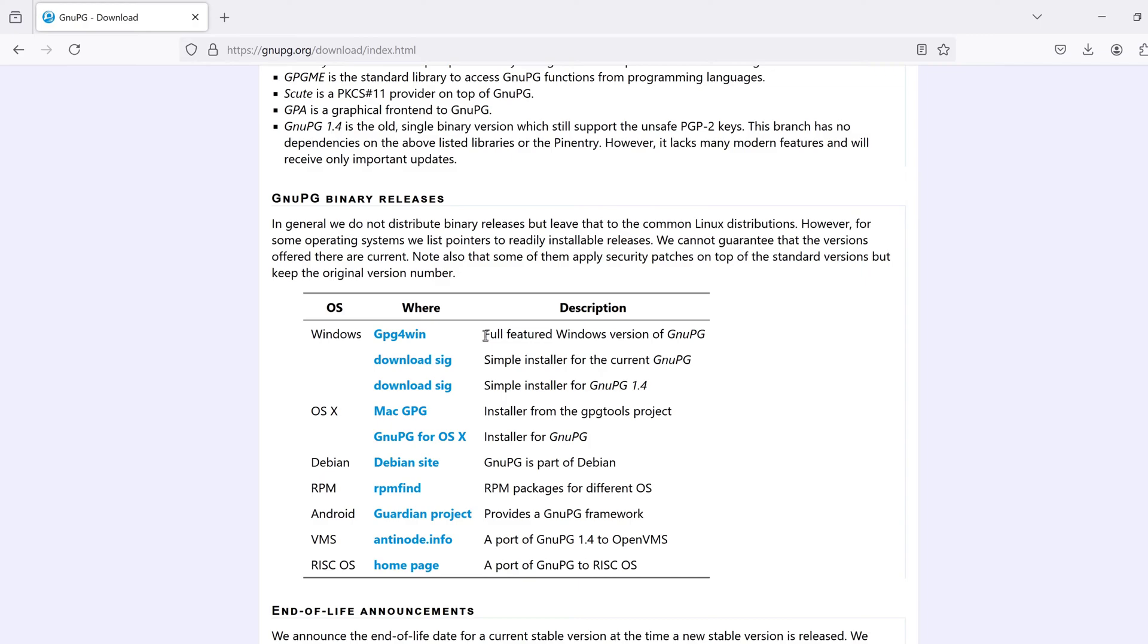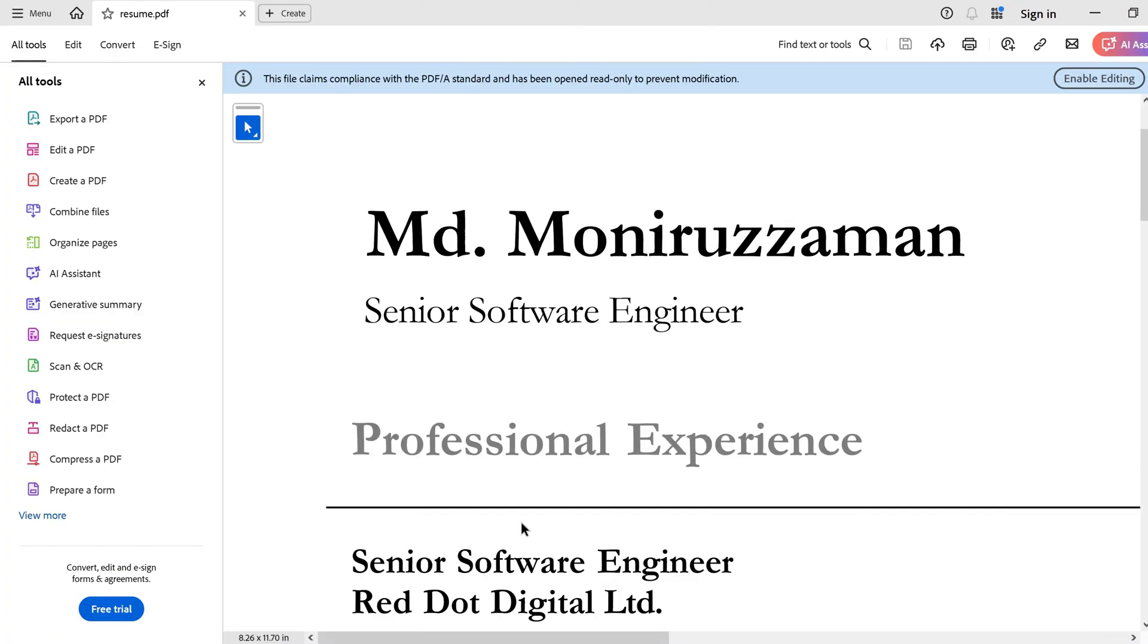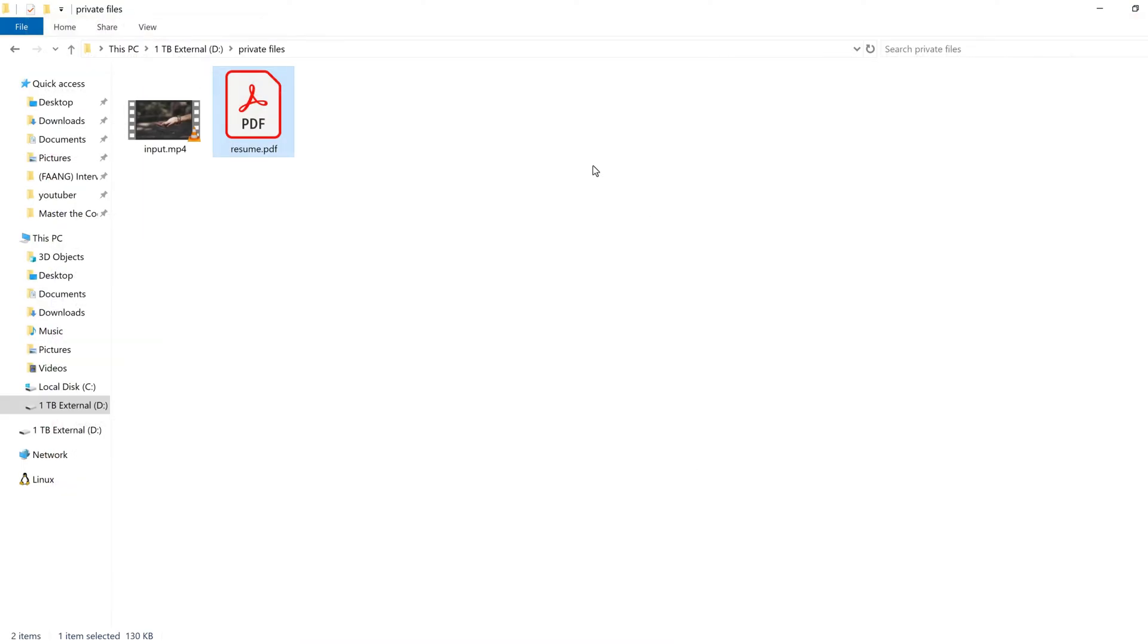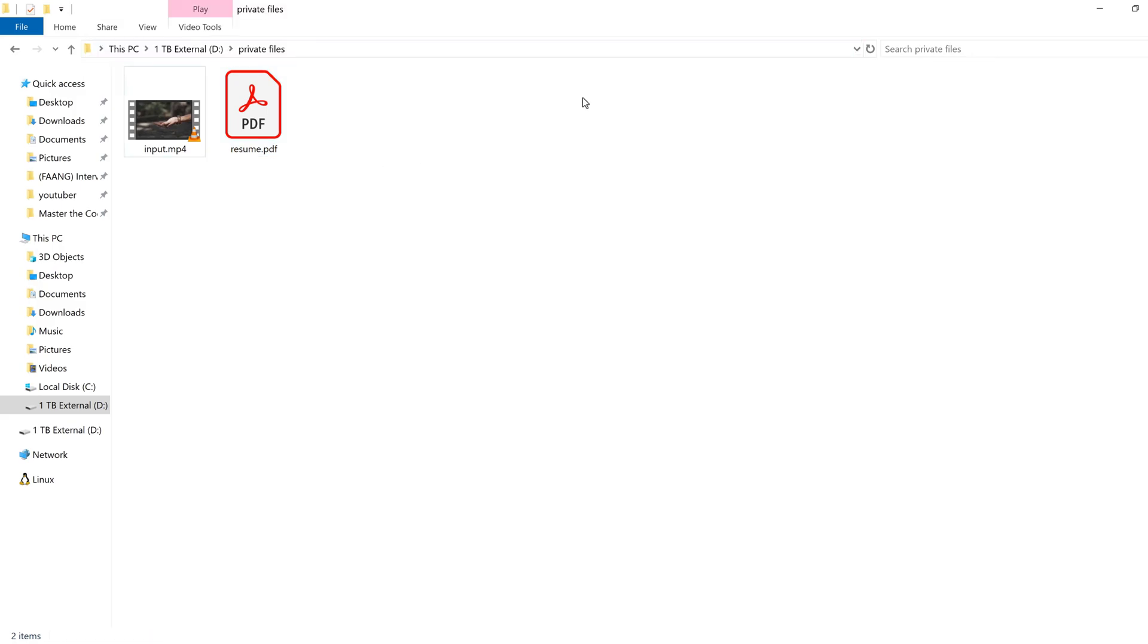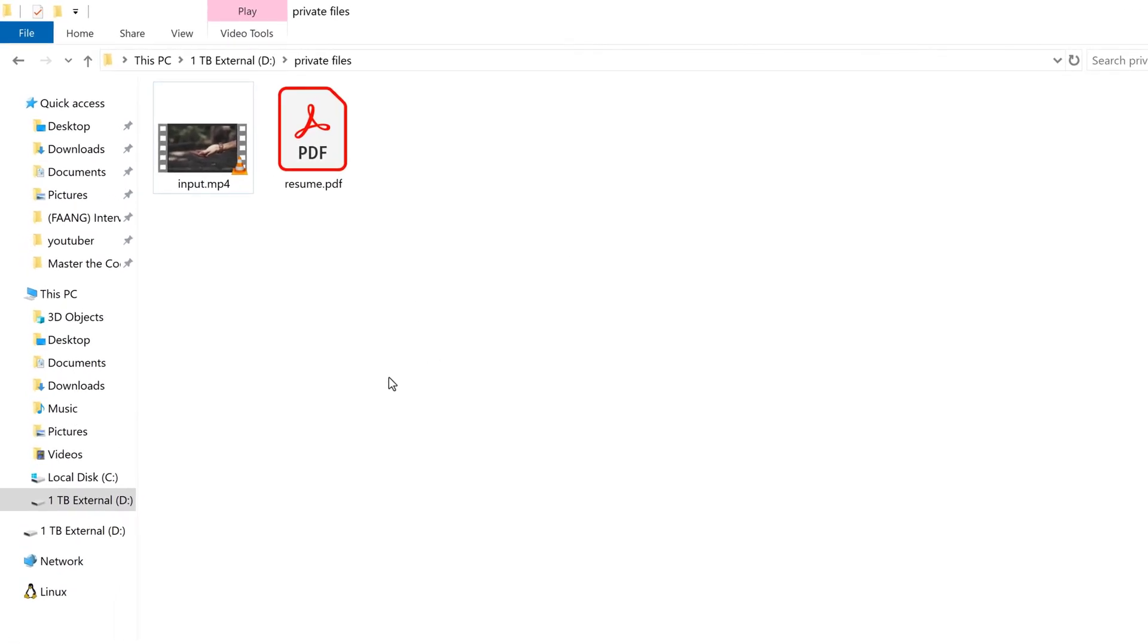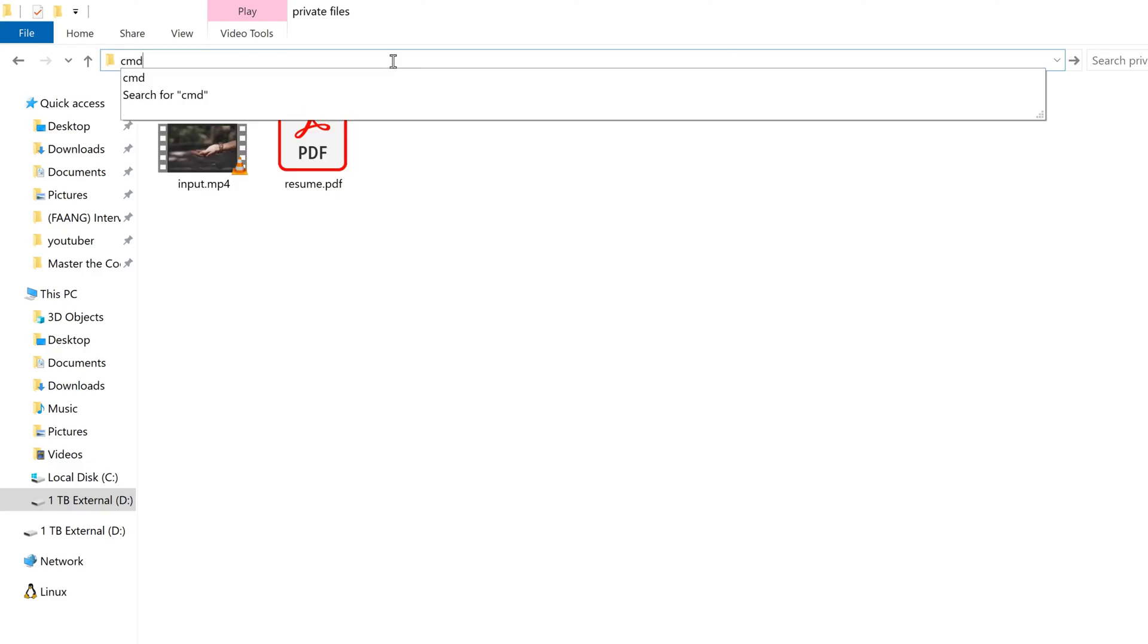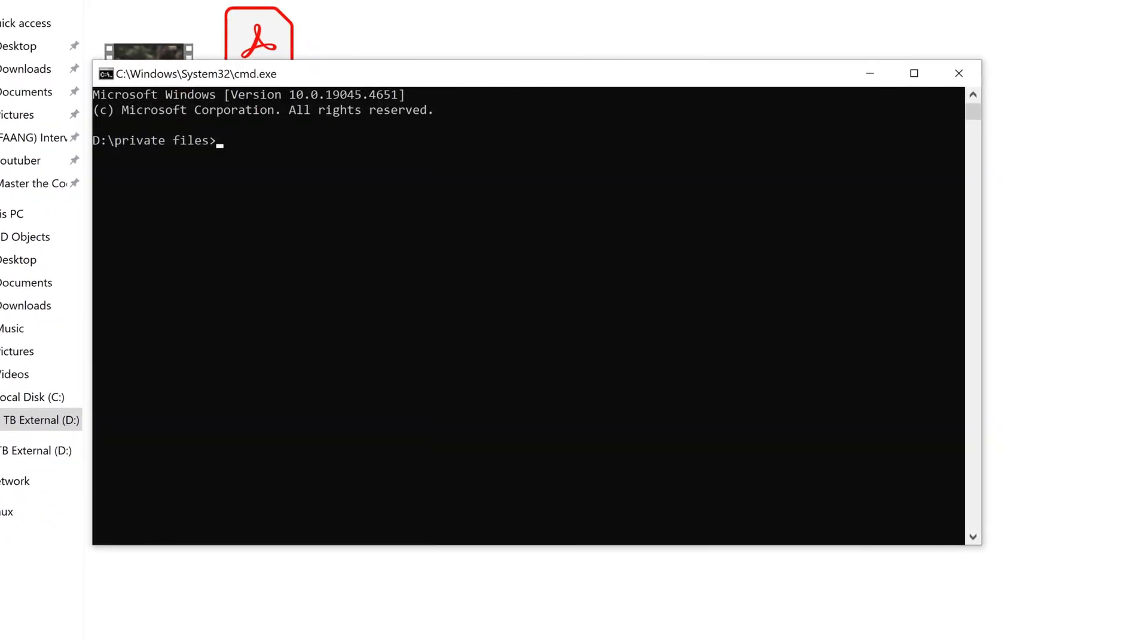Here I have a PDF file which is actually my resume. I'll show you how to encrypt this file with a password. In order to do so, I have to open my command prompt and be on the directory where the files are present. To do this, I can click on the address bar here and type CMD and press Enter.